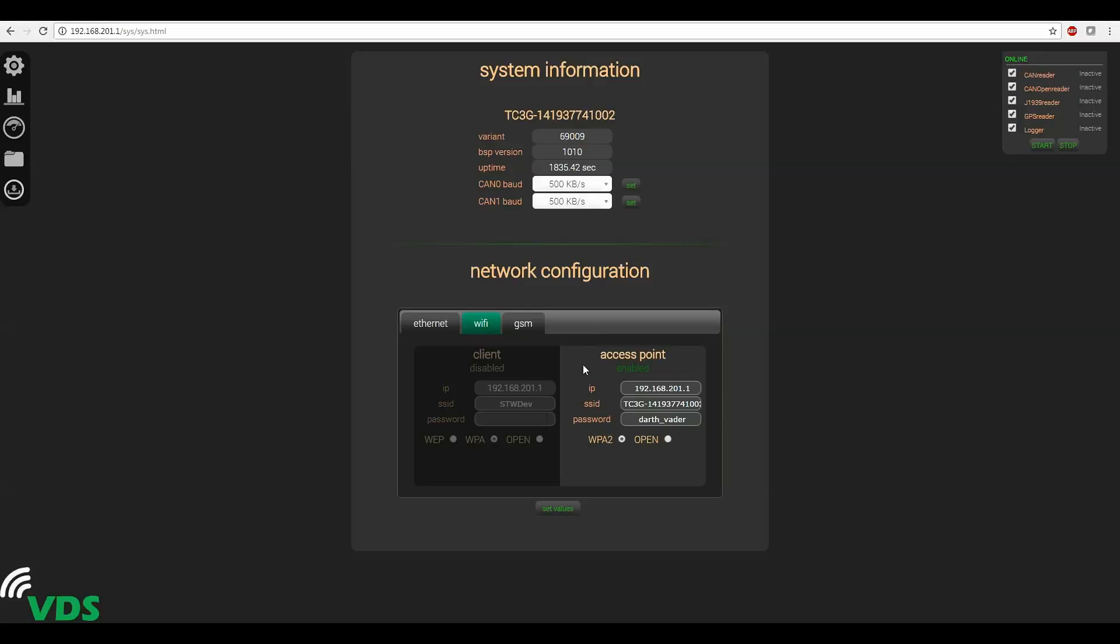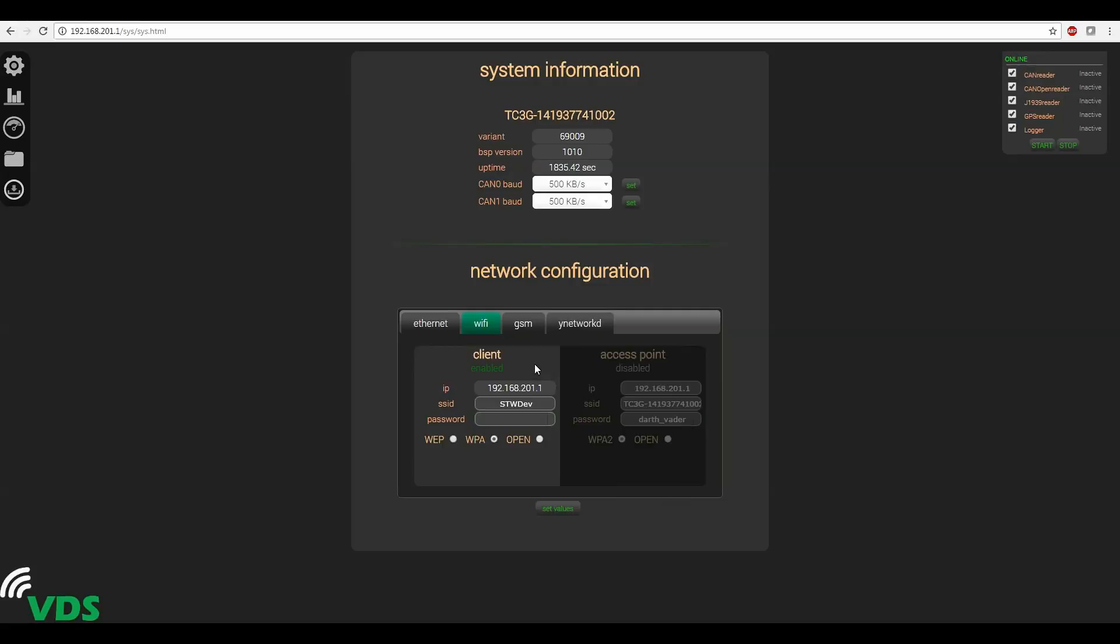Now notice that there's a client option. This is a setting that will allow the TC3 to connect to an existing network. To enable client mode click the box on the left. You'll see the current IP address of the device and then there are fields for the network name and password of the network you want to connect to. Now once you set these two parameters for the network that you're going to connect to click set values to save those changes.